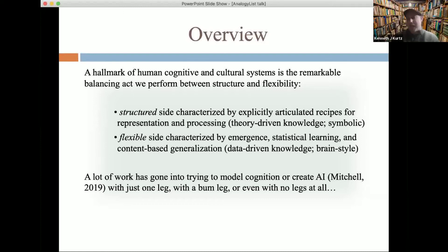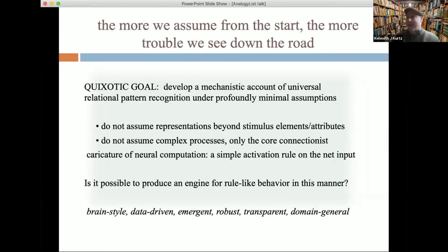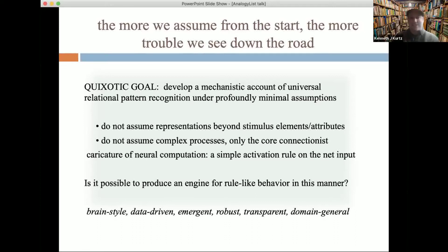I would like to suggest a path toward a fully two-legged approach. The way to try to do that is to take the view that the more we assume from the start, the more trouble we're going to see down the road. This led me to the somewhat quixotic goal of trying to develop a mechanistic account of universal relational pattern recognition under extreme maximality of minimality of assumptions — meaning, don't assume anything about representations beyond the bare facts of stimulus attributes, and don't assume any complex processes. Try to restrict everything down to a single generalized sort of default playbook.